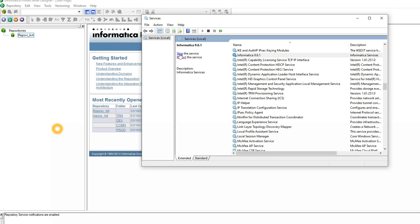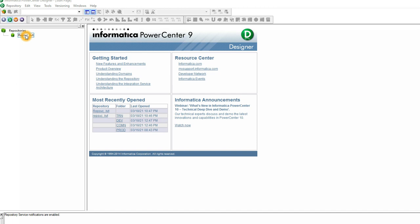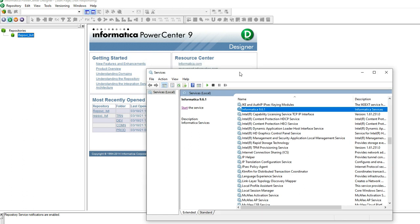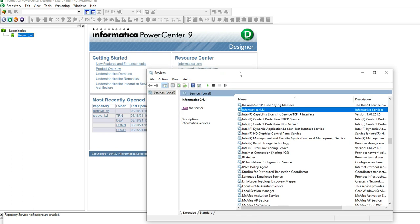If you are still getting the same issue after restarting the Informatica server, the next thing you need to check is the database username and password. I waited a few minutes and tried to connect to the repository again, but I'm still getting the same issue. If you refresh the service, it stopped again — that means the Informatica service cannot access the database.